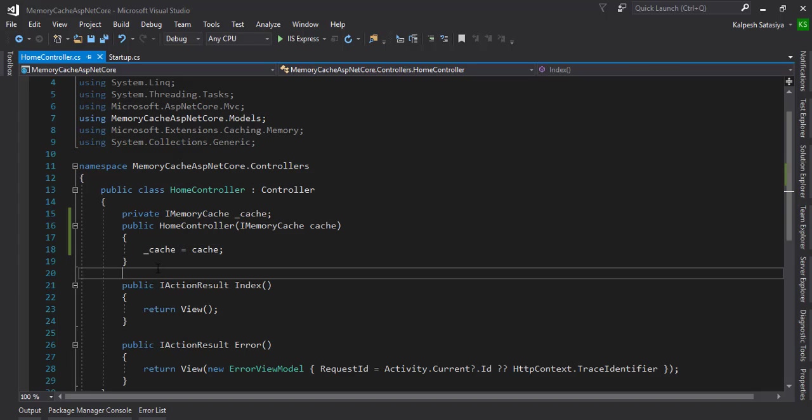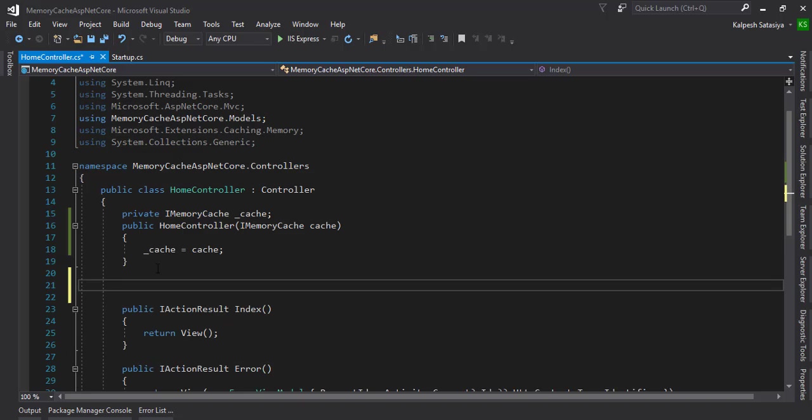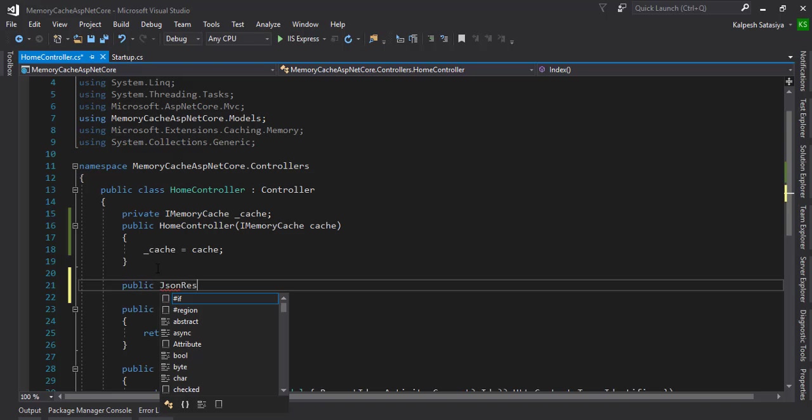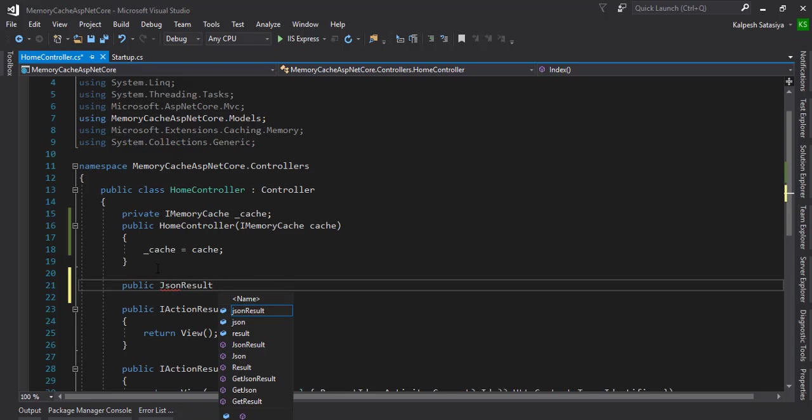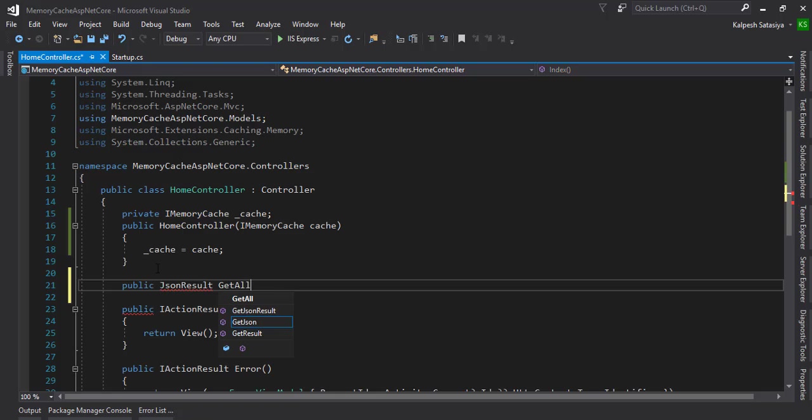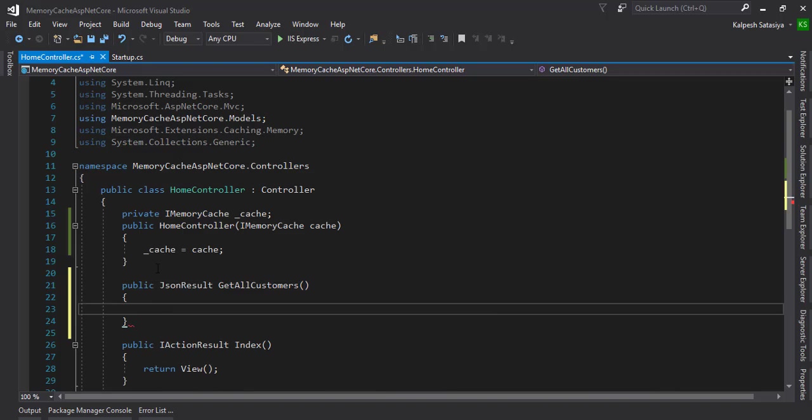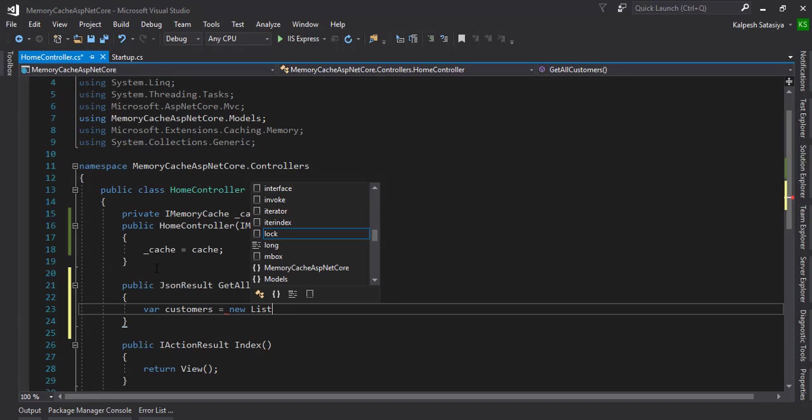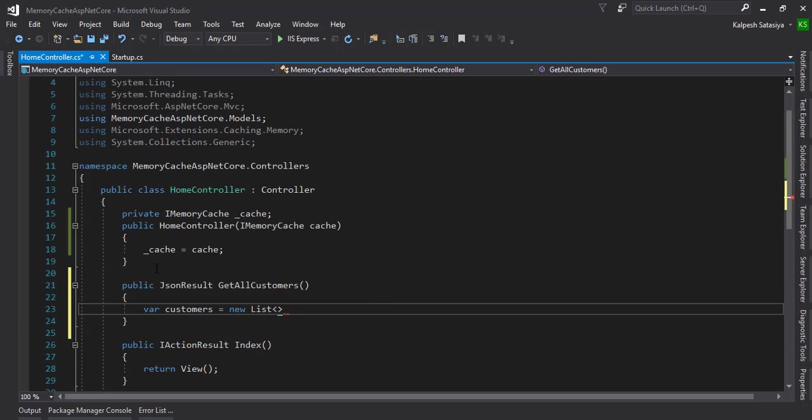Let's make one simple JSON response method: public JsonResult GetAllCustomers. We define customers equal to new list of customer view model. I created one customer view model that has only two fields - one is the ID and one is the name.